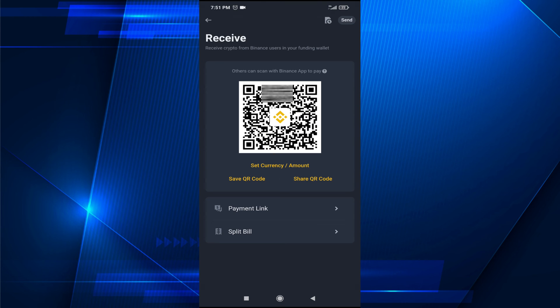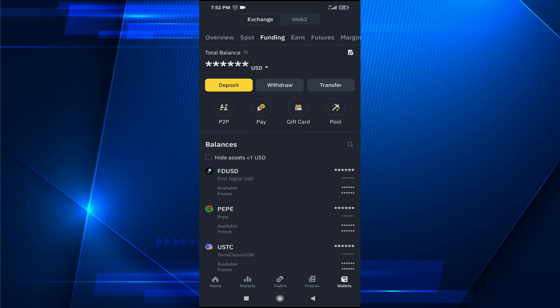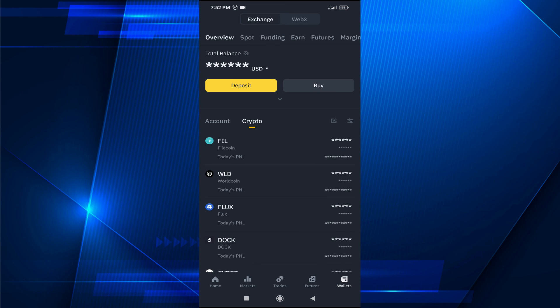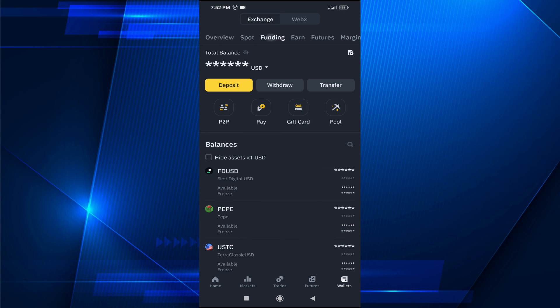So that's it — this is how you can find your Binance ID or Binance Pay ID in the Binance app. If you found this video helpful, please subscribe to this channel, and thank you for watching.